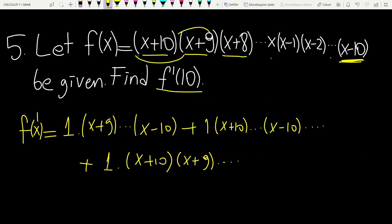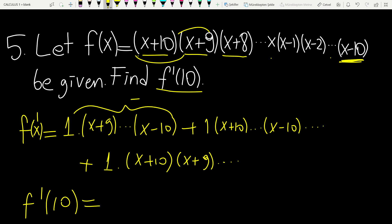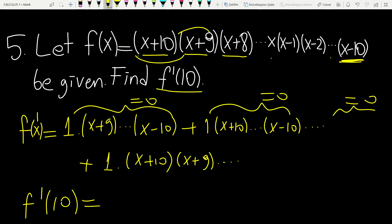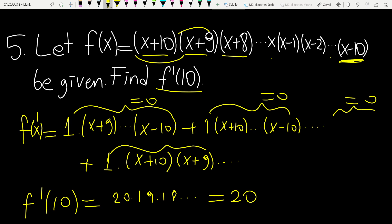Looking at the derivative at the point 10: most terms become 0 because they contain the factor (x minus 10). You only have one surviving expression. Plugging in x equals 10, you get 20 times 19 times 18 and so on — which is 20 factorial. That's all for now. I will prepare one more lecture for your midterm exam.